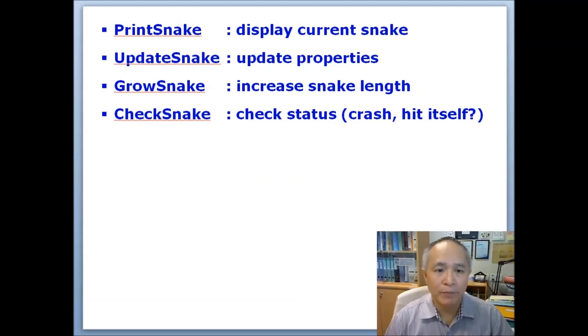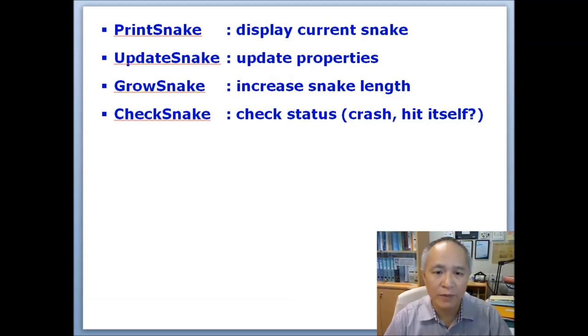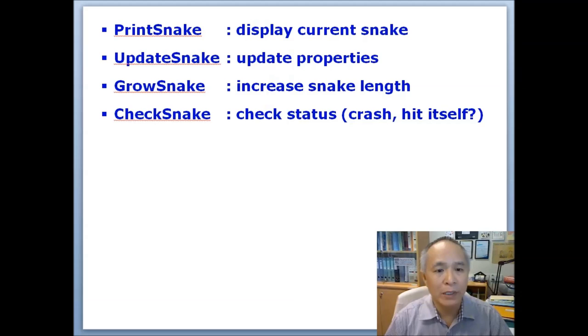We also will need to have a few other procedures or subroutines to print the snake—that is, the current snake in terms of all the positions of its sections—and print the correct color, in other words, color the cells with the appropriate color.